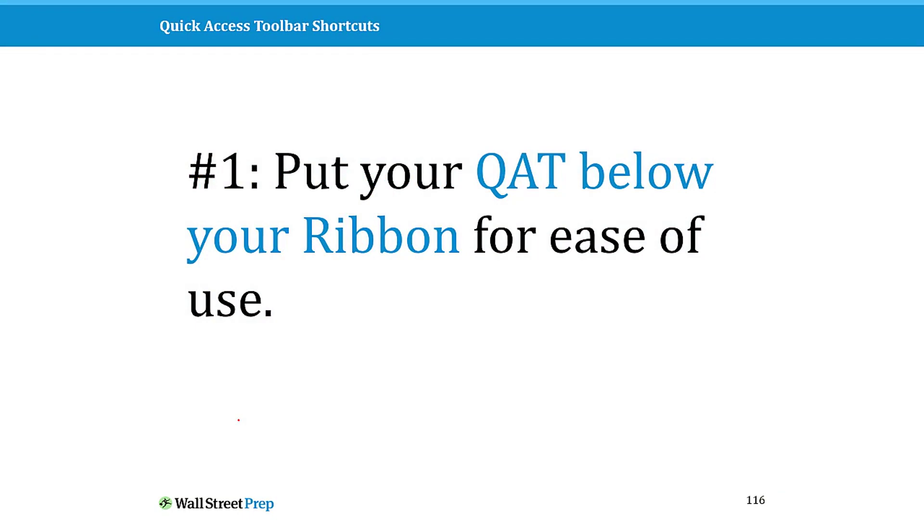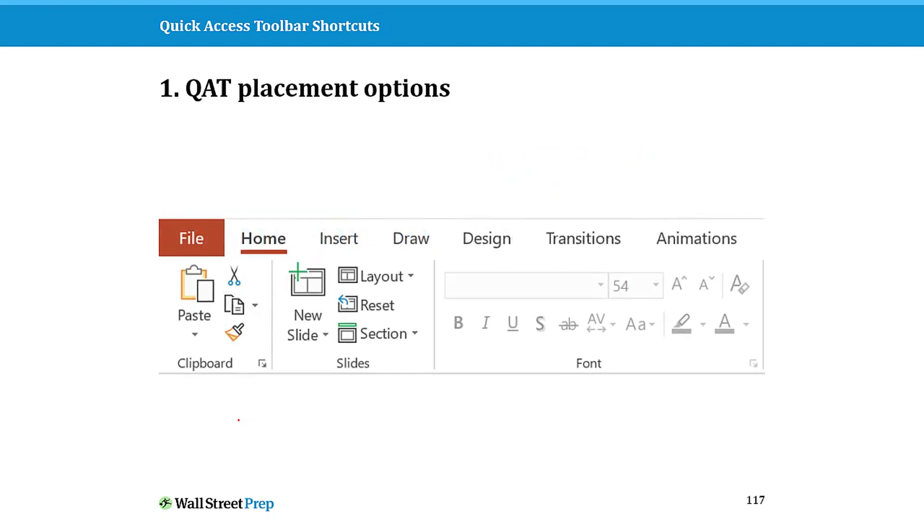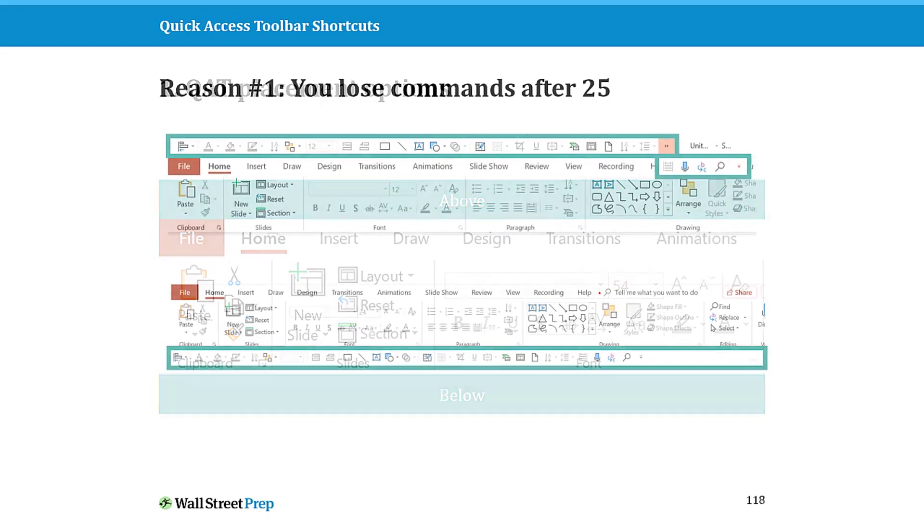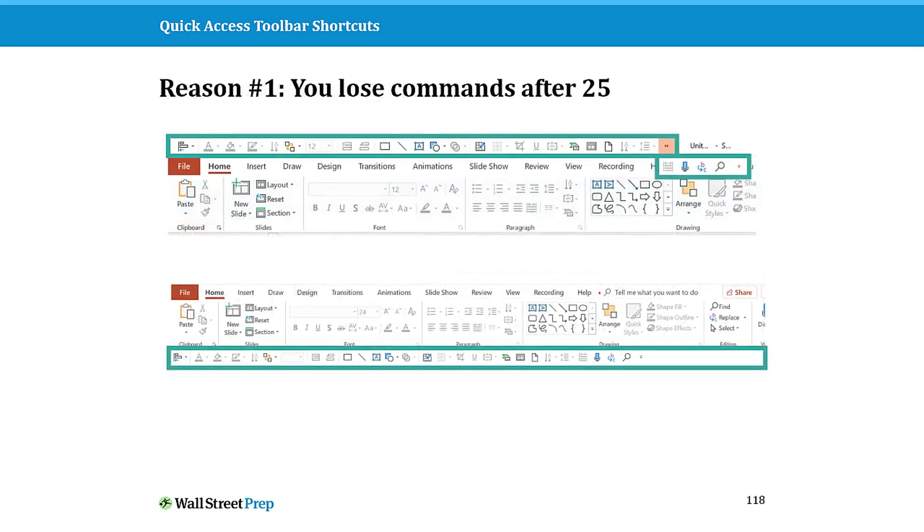The first is to put your QAT below your ribbon for ease of use. So if this is your ribbon, your QAT can only be in one of these two places. It cannot be in a third place, and I really encourage you to put it below your ribbon for three reasons. Number one, as you start to load this up, these QATs have the same number of commands on them, 25.